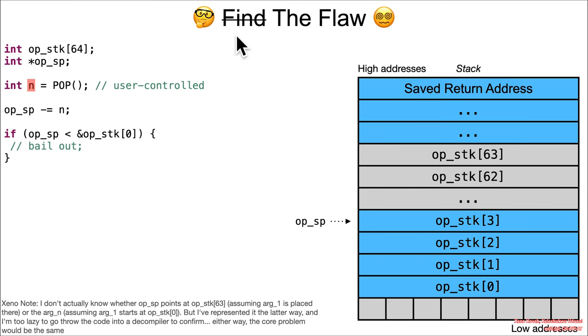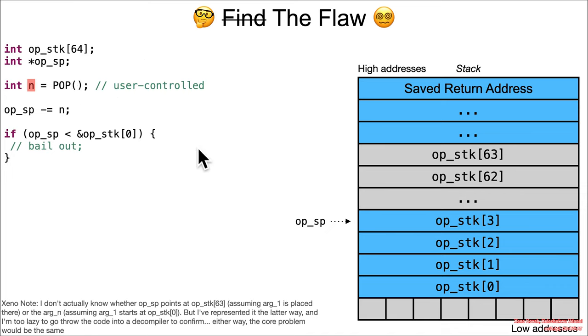The idea is that you've got those n arguments to the function that's being called. They're going to be placed on the stack somewhere, and then it pops off the n and says, okay, how many arguments does it have? n is four, it's attacker-controlled.